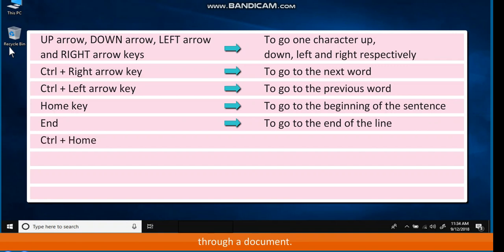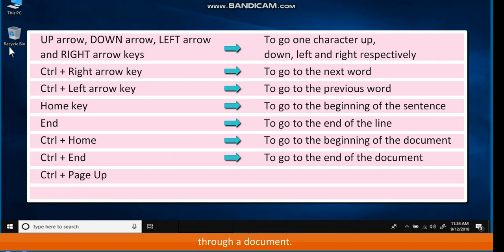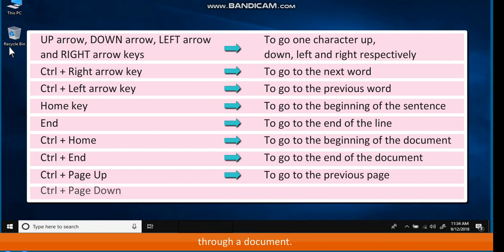Control plus Home to go to the beginning of the document. Control plus End to go to the end of the document. Control plus Page Up to go to the previous page. Control plus Page Down to go to the next page.